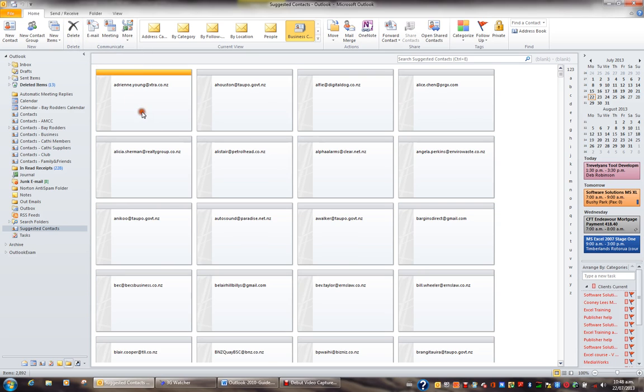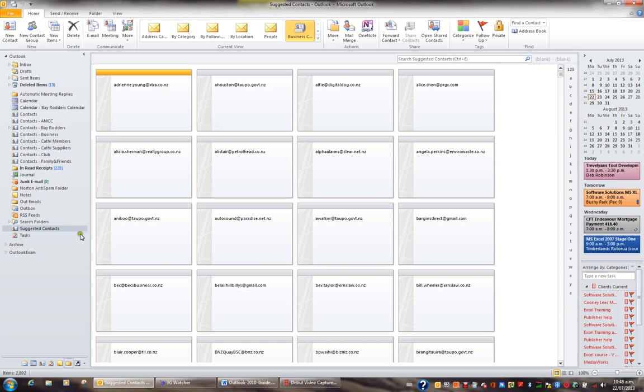But I wouldn't delete my Suggested Contacts. This has proven to be very helpful when I suddenly need to find an email address and I haven't emailed the person for a very long time.